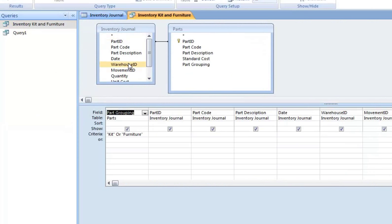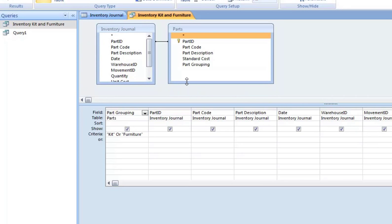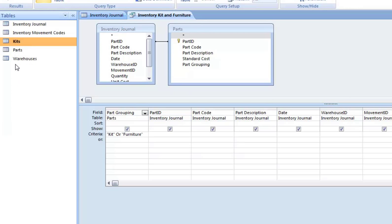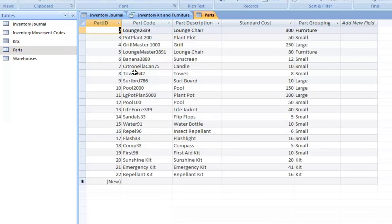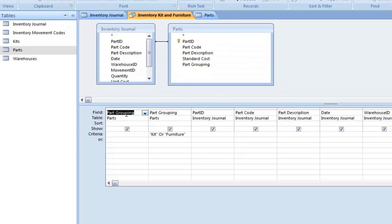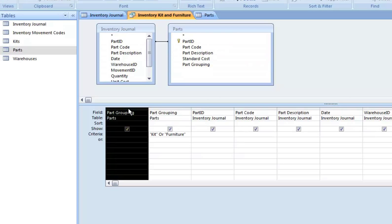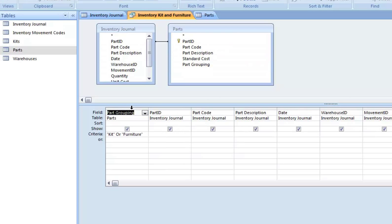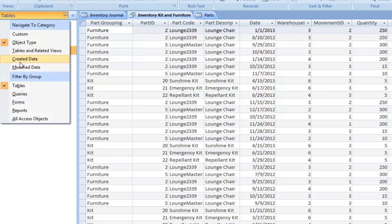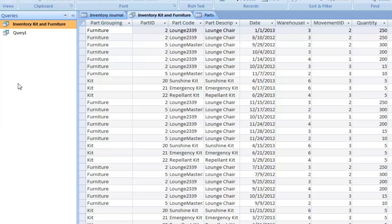Let's just say we want to look at the part groupings of kit or furniture. So we connect to the parts table, which I can show you here. Parts, probably what you imagine it would look like. So you come over here and you drag down part grouping, which we've already done. Kit or furniture. So we basically bring back kits or furniture, as you can imagine.